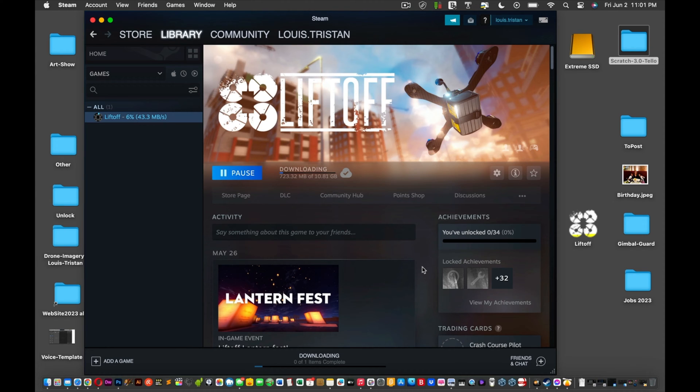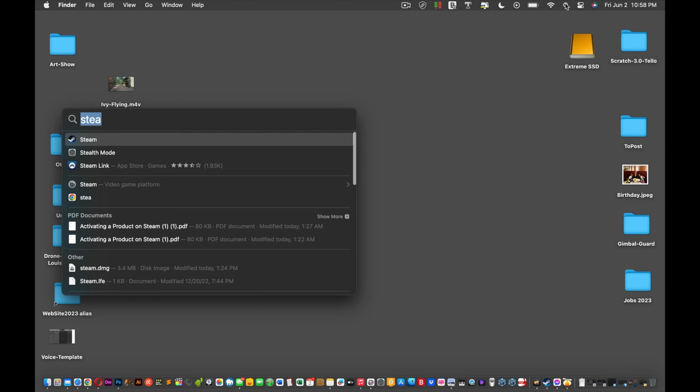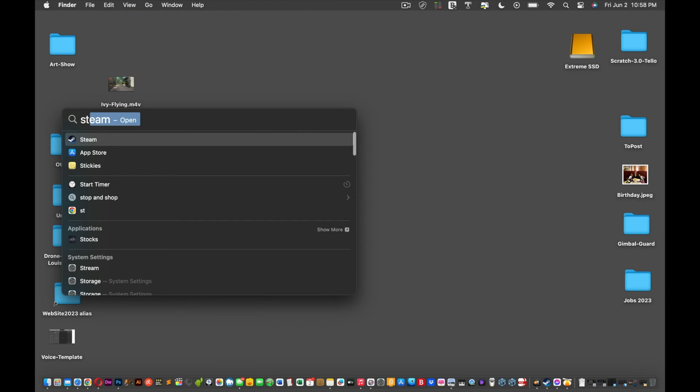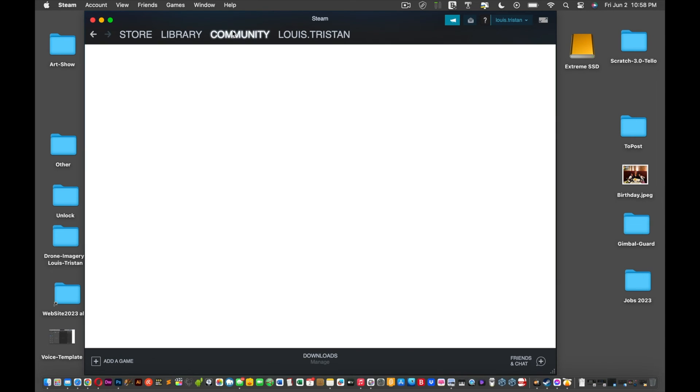What you want to do is download the Steam software. Then after you've downloaded the Steam software, you just go into your desktop, you know, Finder, and you search for it.